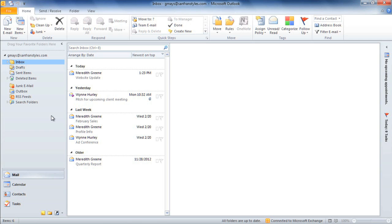Once you've used Outlook for a while, your inbox may start getting cluttered, so we're going to go over some ways to keep your emails organized.